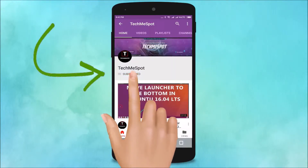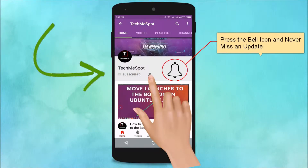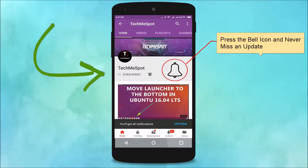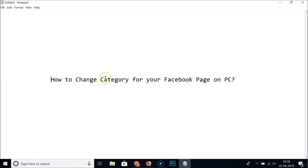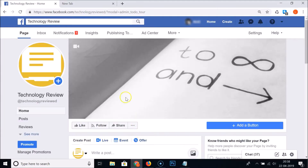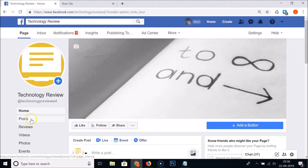Hi guys, in this tutorial I'm going to show you how to change the category for your Facebook page on PC. Just go to your Facebook page that you want to change the category for. You must be an admin in order to change the category of your Facebook page.